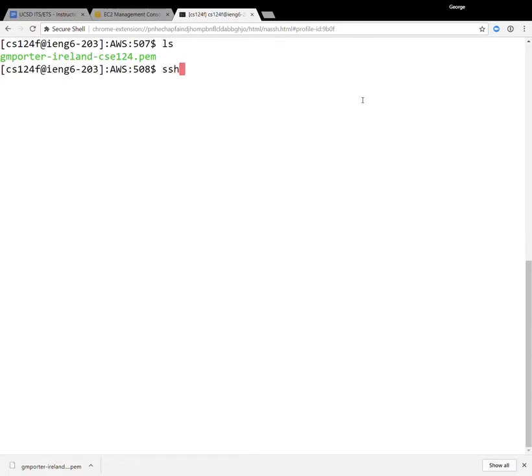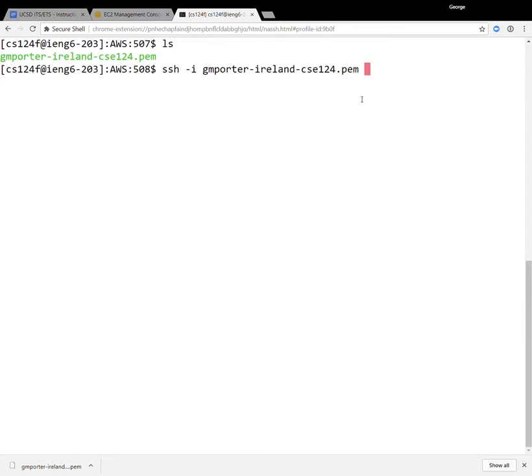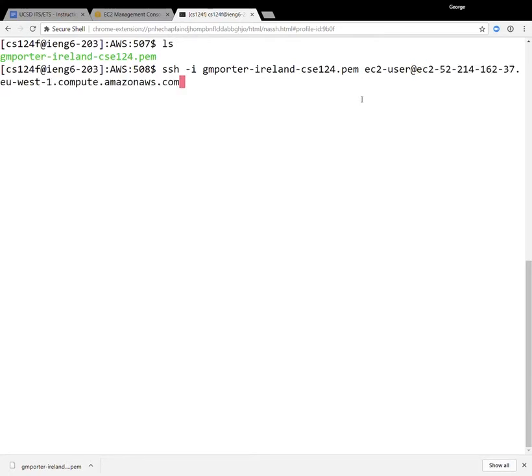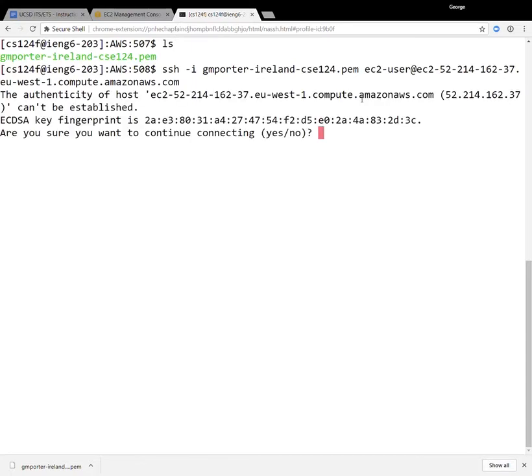So we're going to run SSH, and we're going to specify this key that has been associated with our virtual machine, and now we have to give the username and the host name. So the username, this is a little bit surprising if you haven't used ec2 before, is ec2-user. So it's not going to be like your normal username or your ACMS username, it's just always going to be ec2-user at, and then you put the IP address of that host. Okay, so once we try to log in,